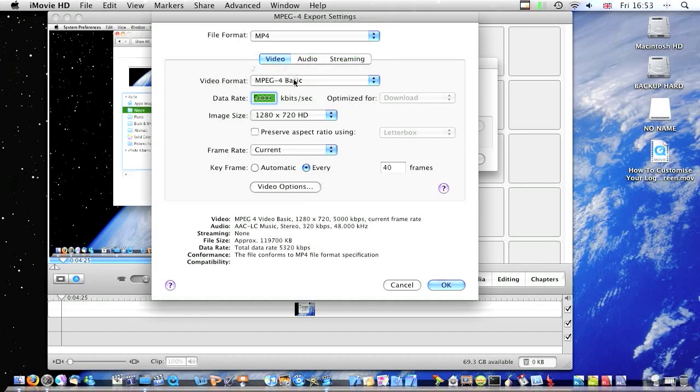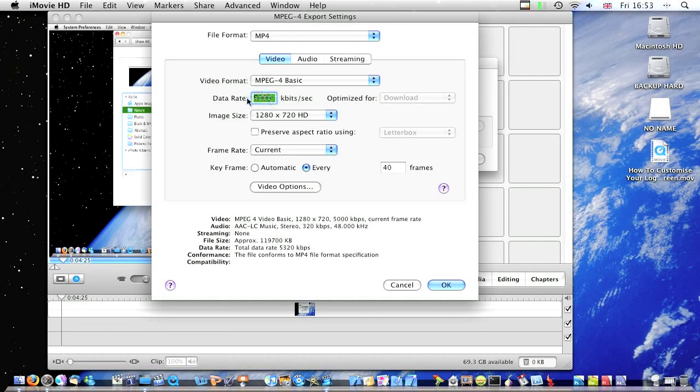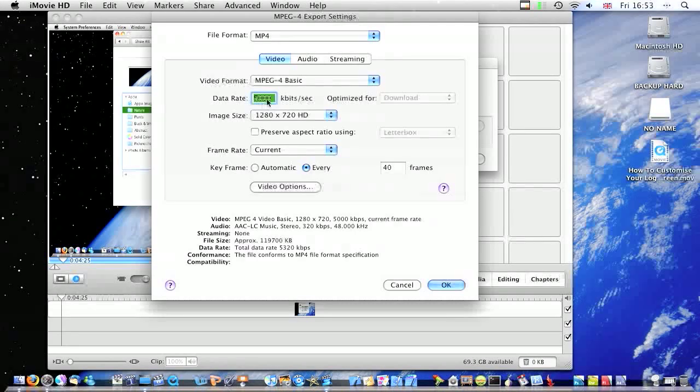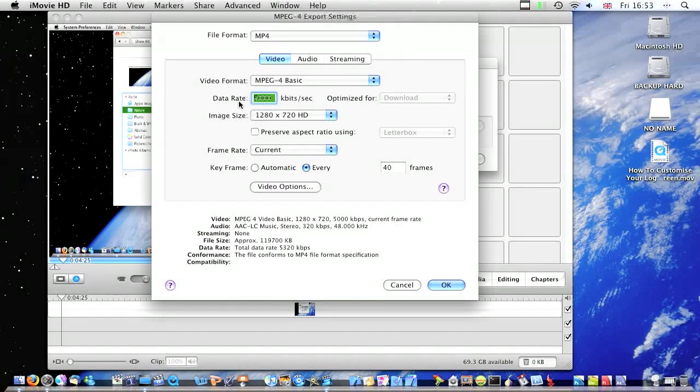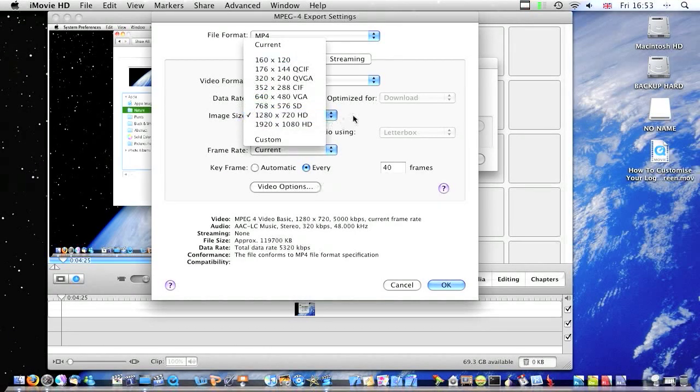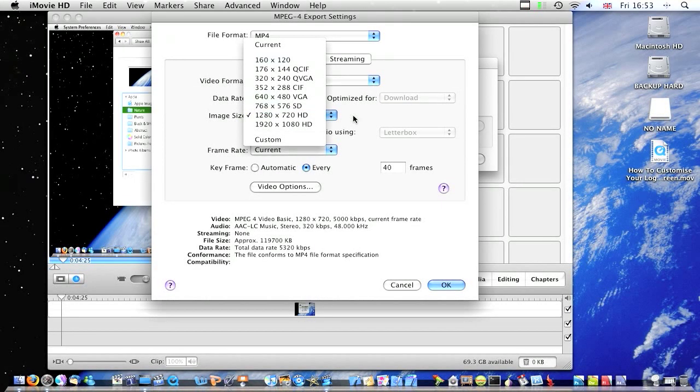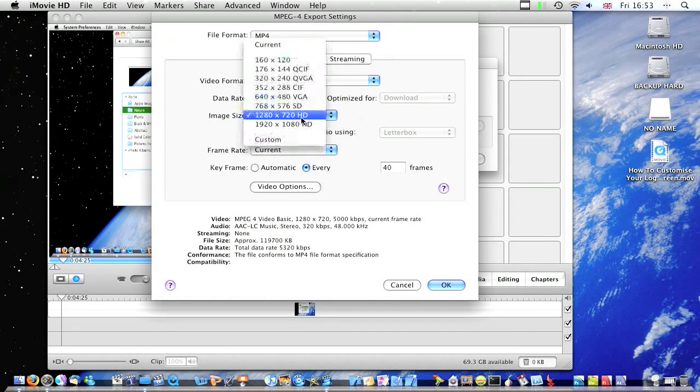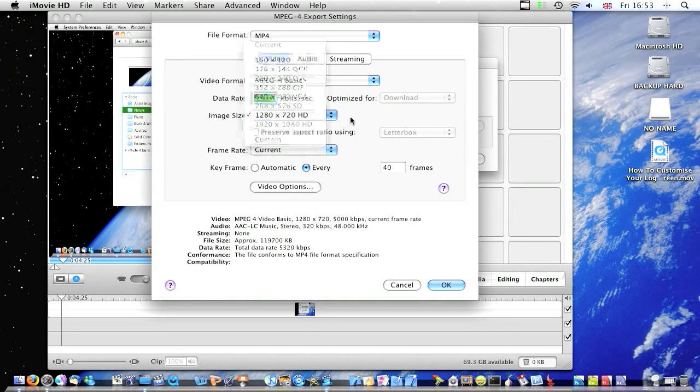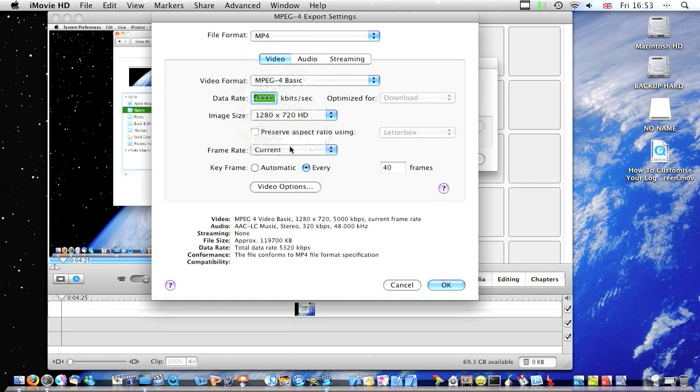And choose Video Format, MPEG4 Basic. And then do the data rate at 5000. Choose the image size to be 1280x720 HD. Or you could have a bigger HD but I don't think that would do anything.